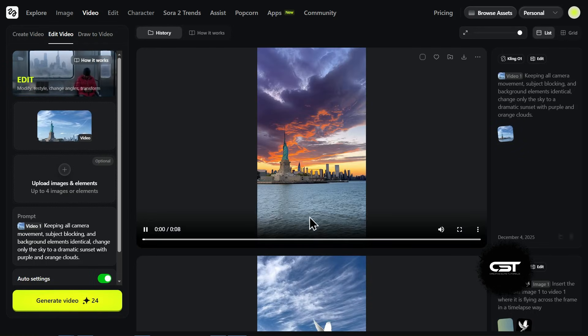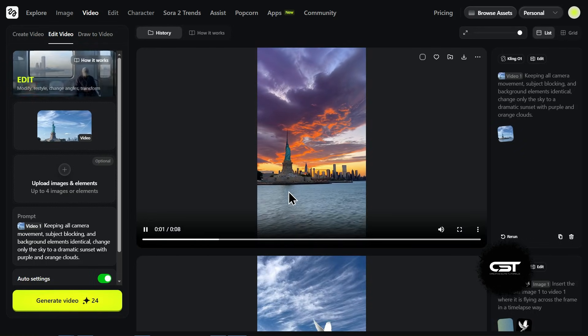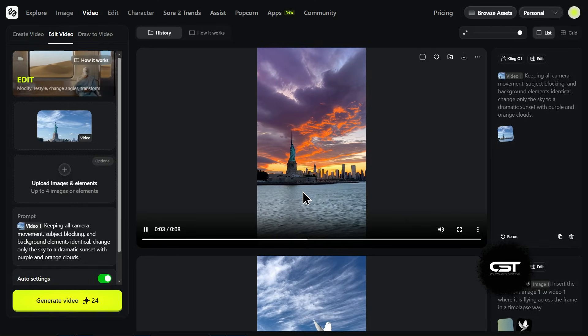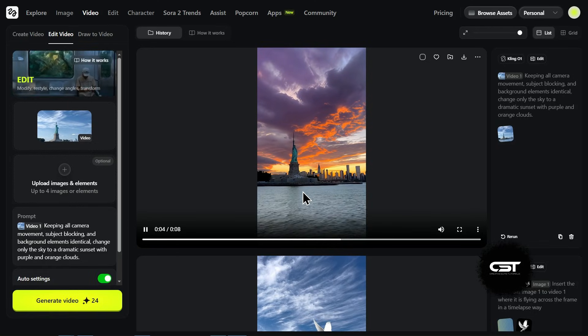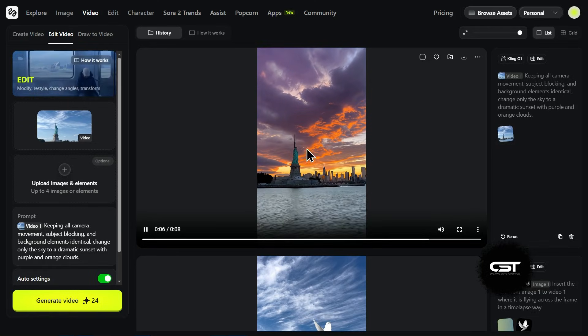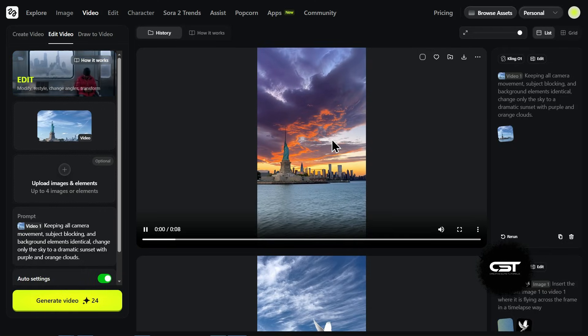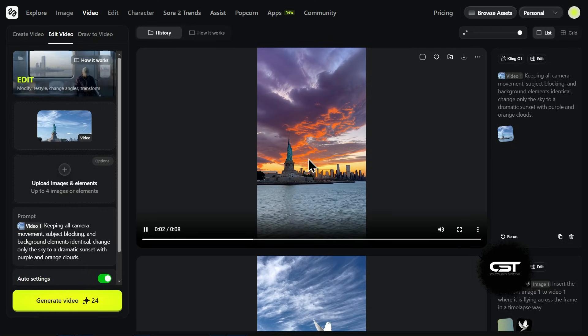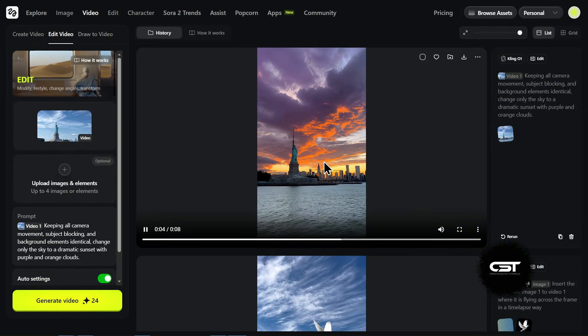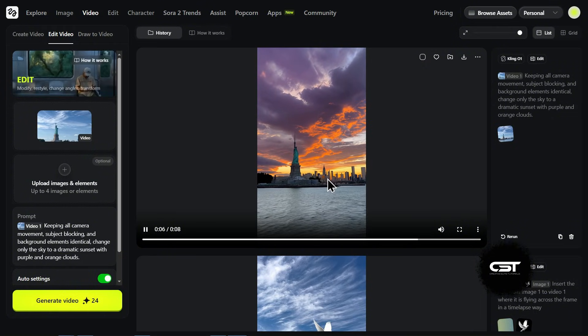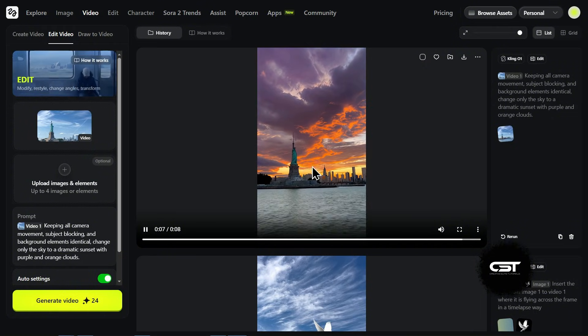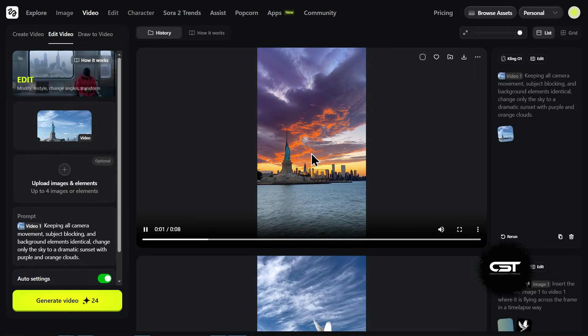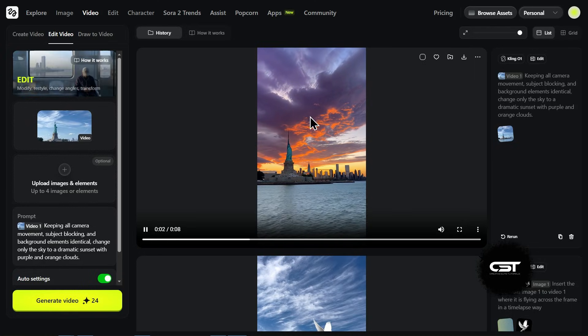Okay, the result is in and honestly, the masking here is flawless. Look at the colors. It gave me exactly that dramatic purple and orange vibe. But the most important part, the Statue of Liberty wasn't touched. It didn't paint over the subject or mess up the camera movement. It knew exactly where the sky ended and the statue began. This is a huge time saver for editors.